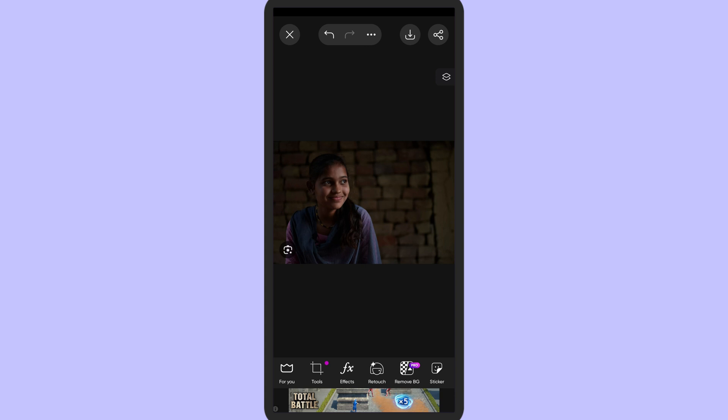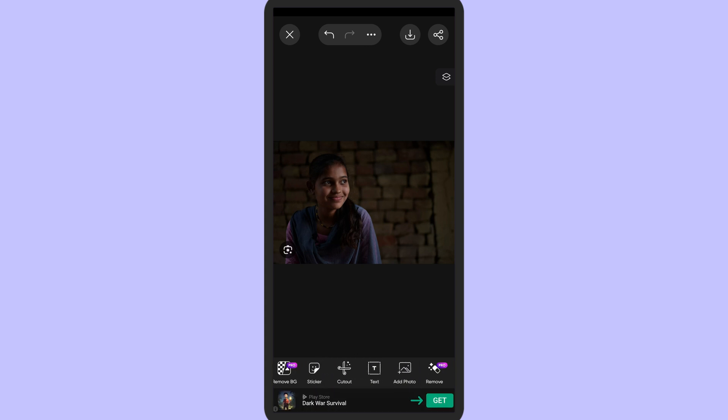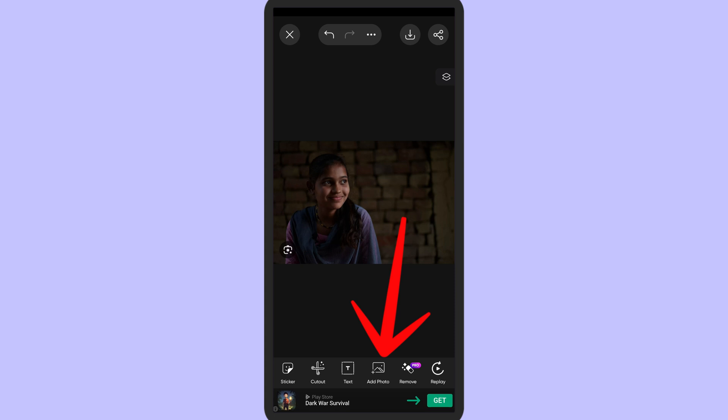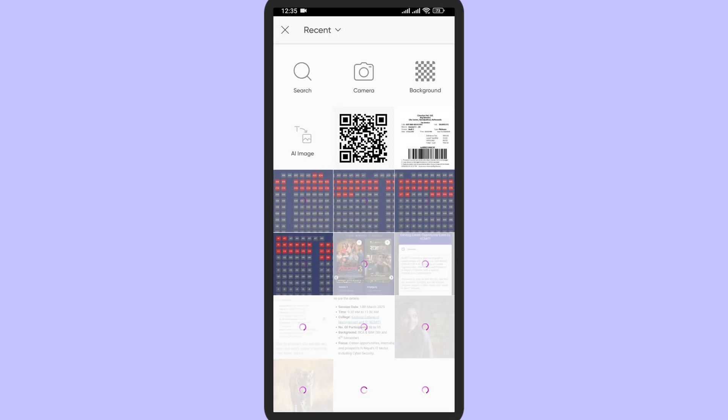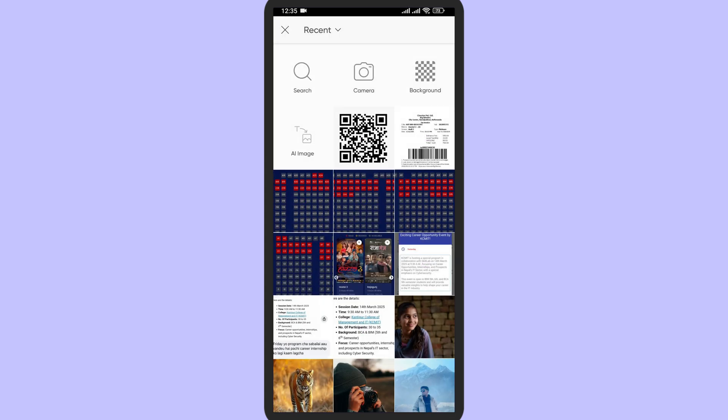Now here on the bottom, swipe right until you find the option called add photo. Tap on add photo. Now you can simply just keep the QR code inside the photo. So tap on the QR code and tap on add.